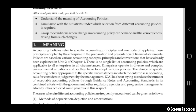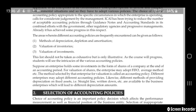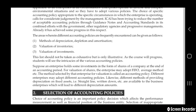The areas where different accounting policies are frequently encountered include: the method of depreciation, depletion and amortization, and valuation of inventories and investments. This list should not be taken as exhaustive; it is only illustrative. As the course progresses, students will see the interaction of various accounting policies.